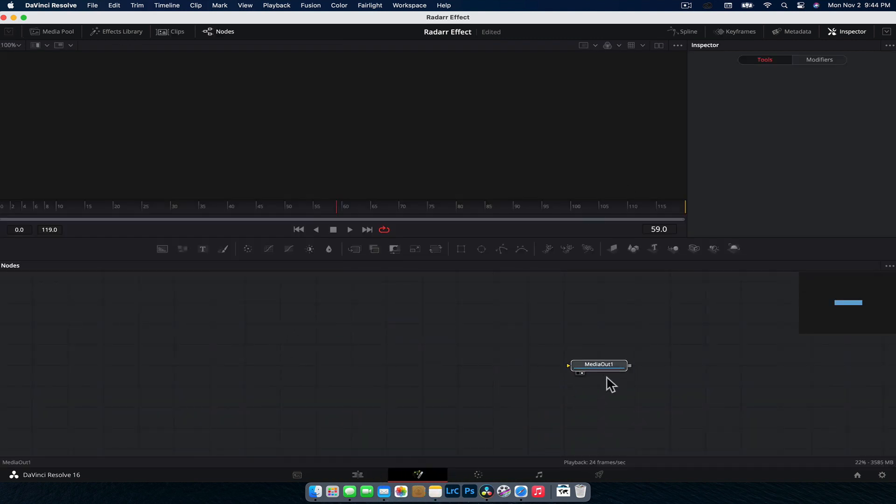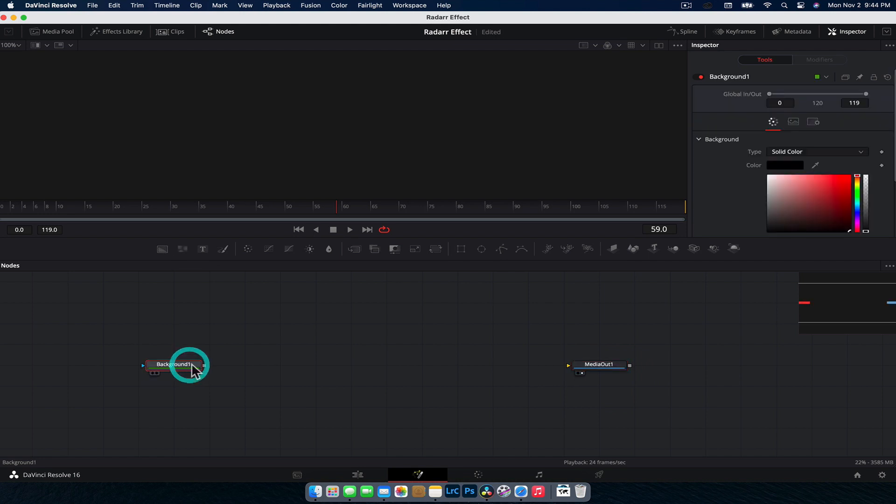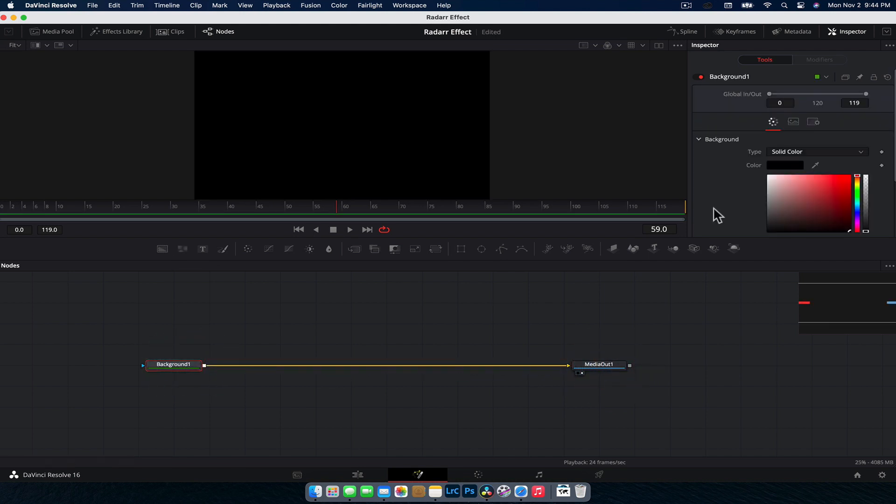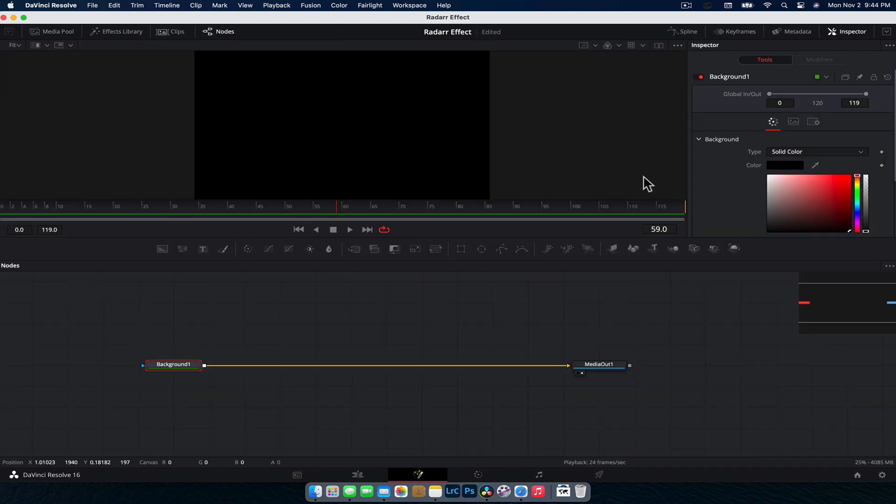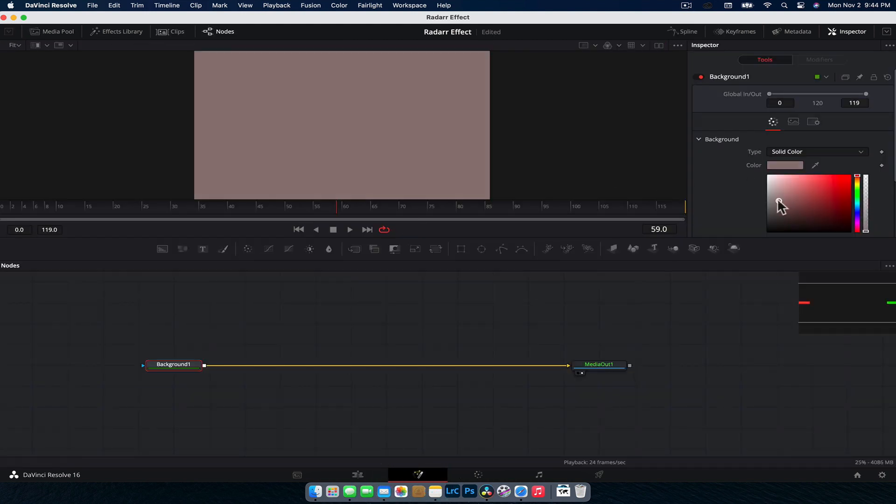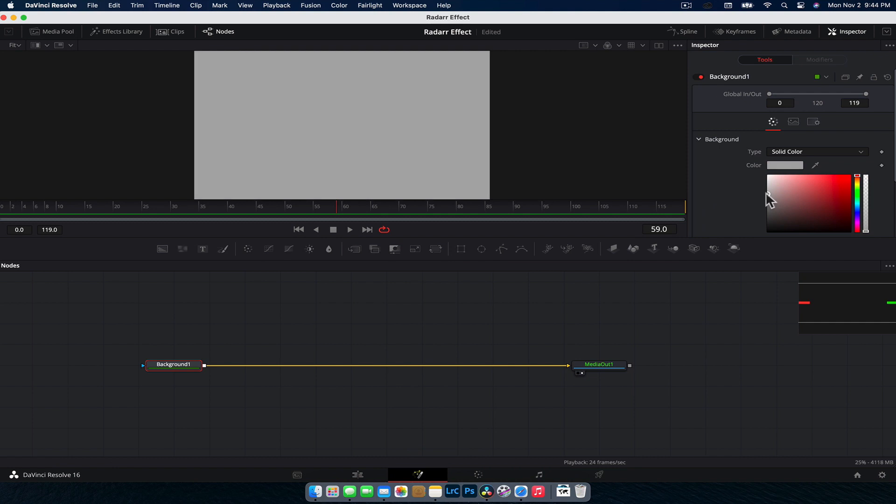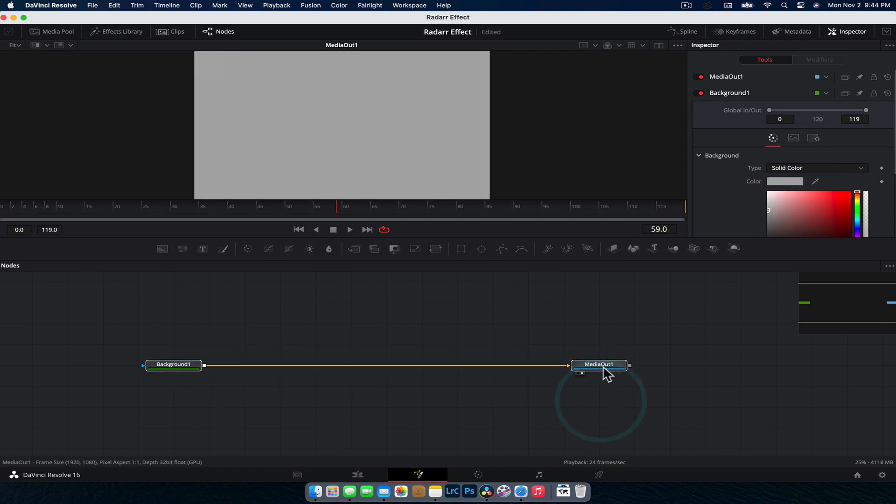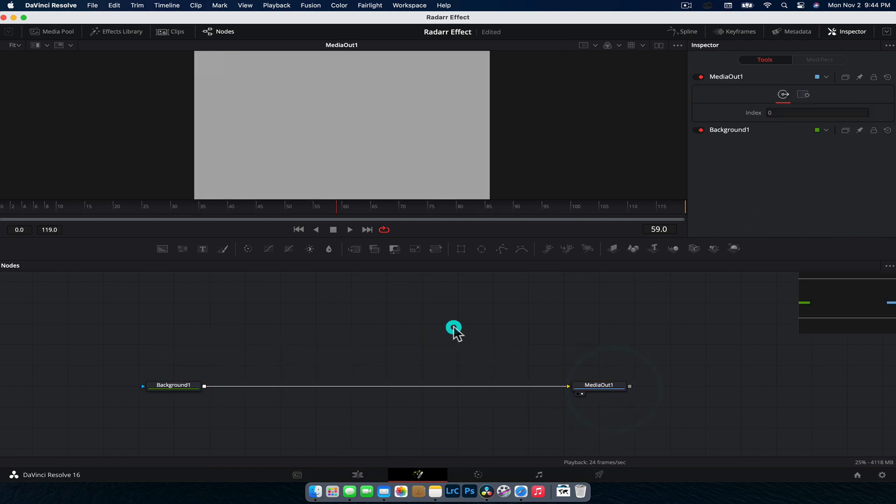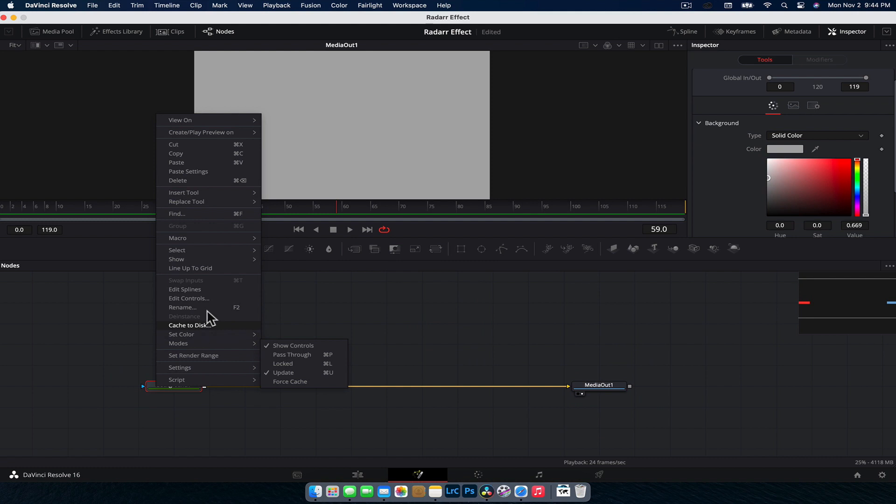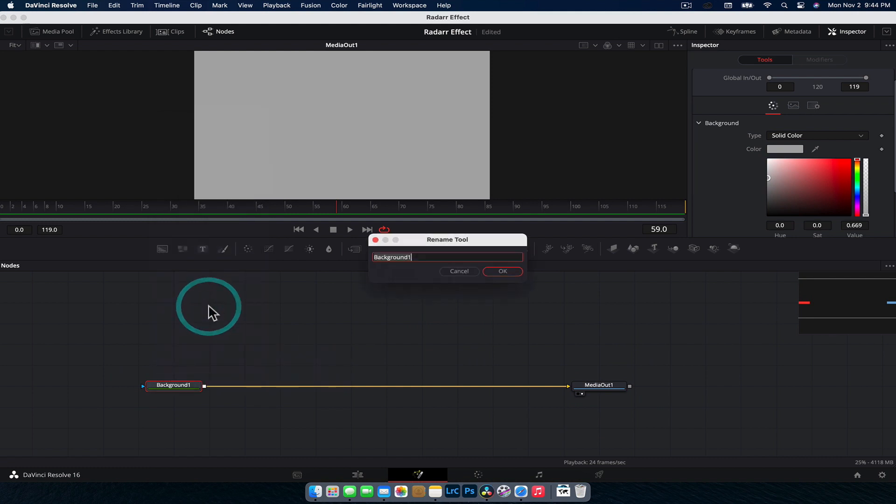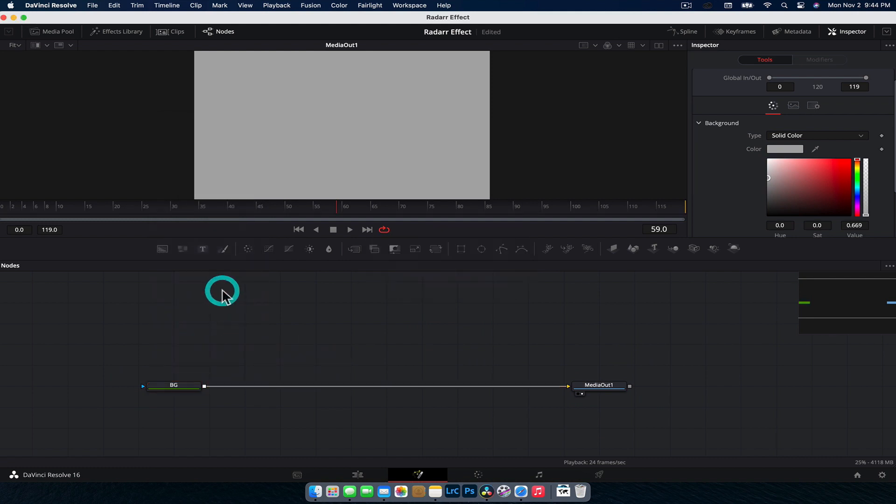Now, the first thing I'm going to want to do for this particular effect is create a background for the effect. You don't have to if you want it to be transparent and show up on a different image in your timeline. But for this example, we're going to create a background. I'm just going to do a light gray texture. And to keep things nice and organized, we're going to rename this one and just call it BG for background.